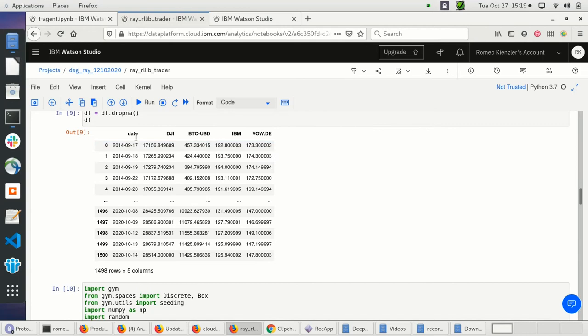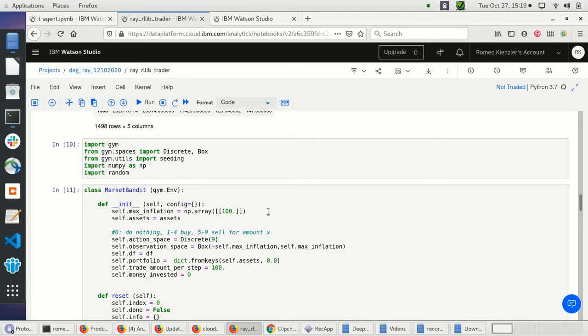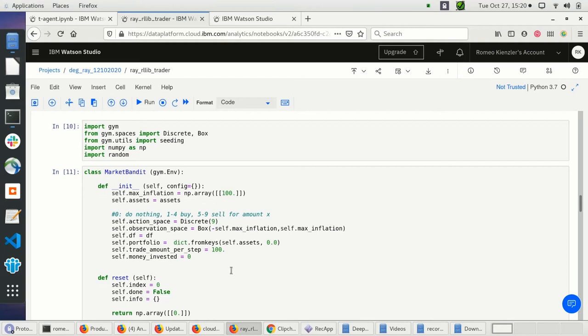Once I have all the market data in a pandas DataFrame, I can start to create a so-called multi-armed bandit. This is a very simple version of reinforcement learning. You can imagine a single-armed bandit as a slot machine where you pull the arm and either win or lose. With a multi-armed bandit, it depends which slot machine you use and also the sequence of machines — and that's exactly how such deep reinforcement learning problems can be modeled.